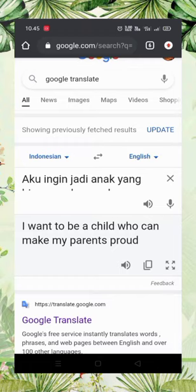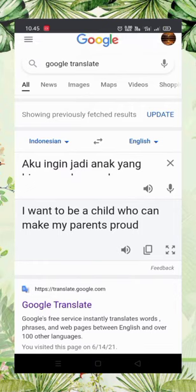Step number seven, the voice will be translated automatically via text, just like this — 'I want to be a child who can make my parents proud.' Step eight, press the speaker icon when you want to hear the translation result. Okay, that is how to use Google Translate. I'm Erica Istriana — sorry if I made any mistakes — and thank you. Wassalamu'alaikum warahmatullahi.